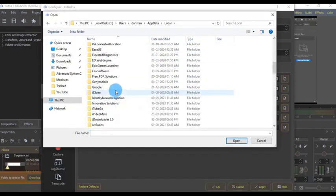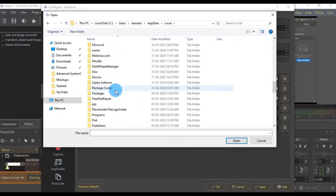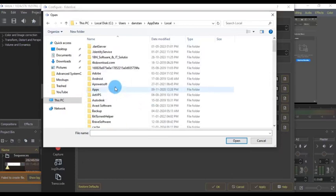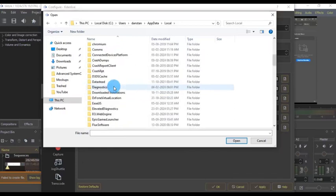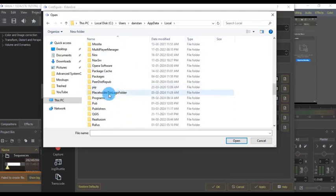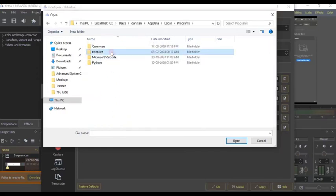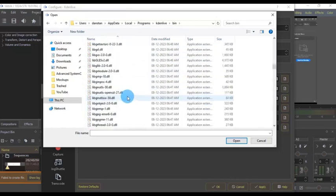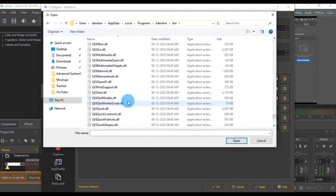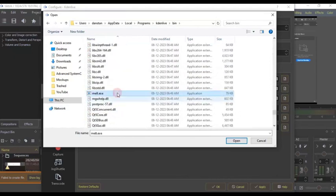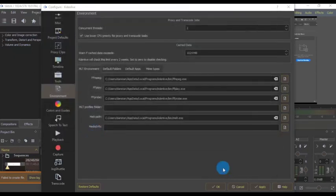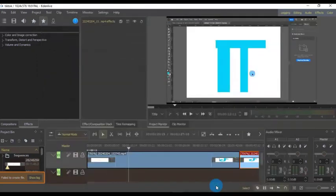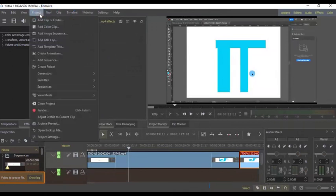Mine is inside AppData, Local, then Programs, Kdenlive, bin — and then we get our melt file. Select that file, click Open, then click Apply, then click OK. And let's try to export once more.